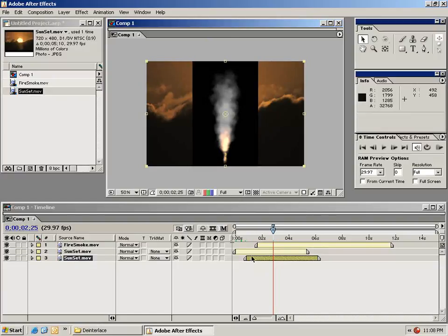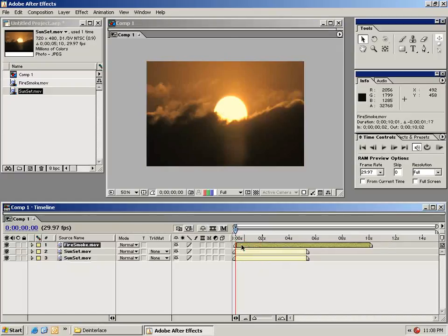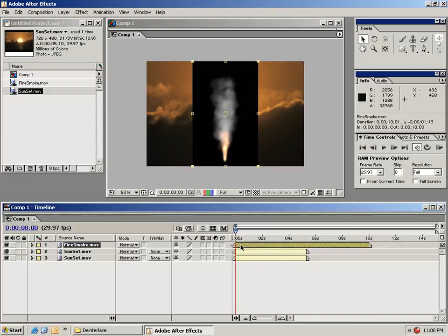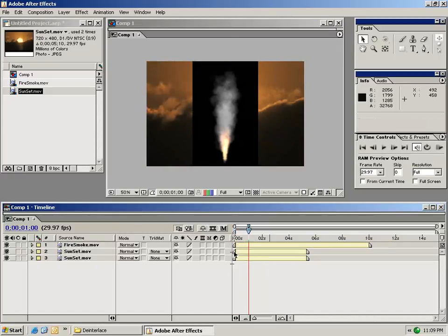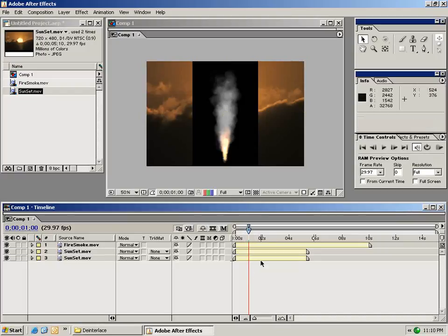I'm going to line these up at the zero mark. You can also set the in and out points by dragging the ends of each layer like this. This is handy if you're just doing some simple editing once you're inside of After Effects.